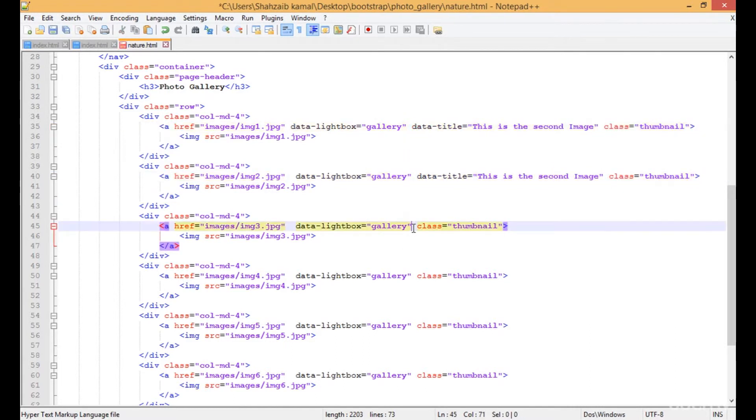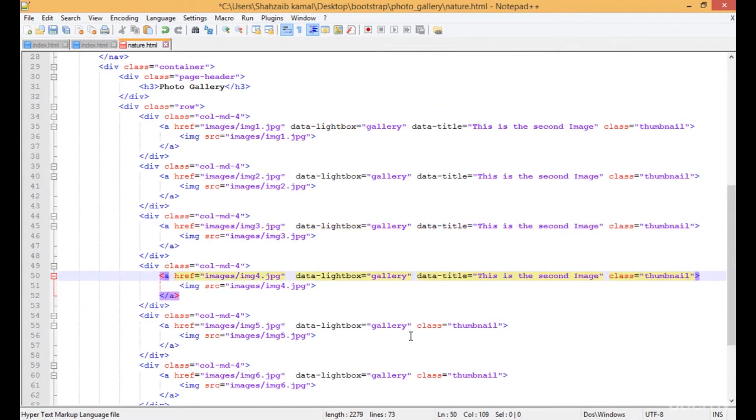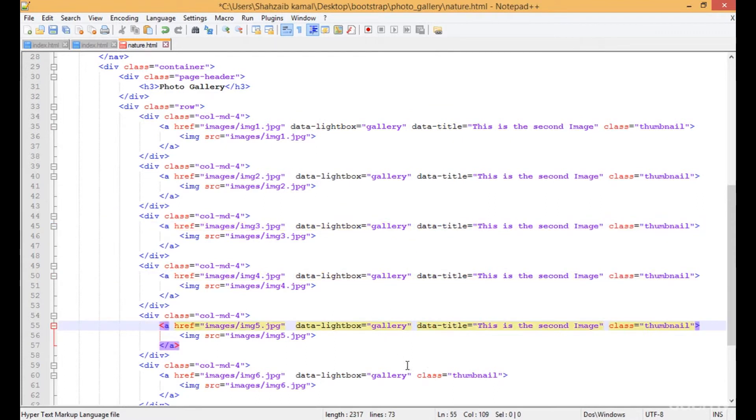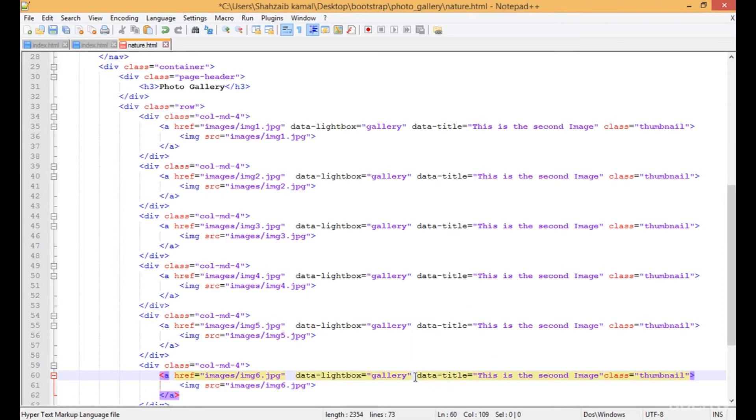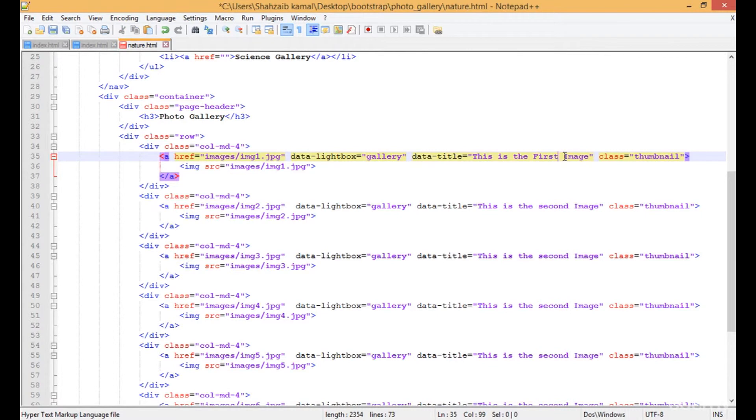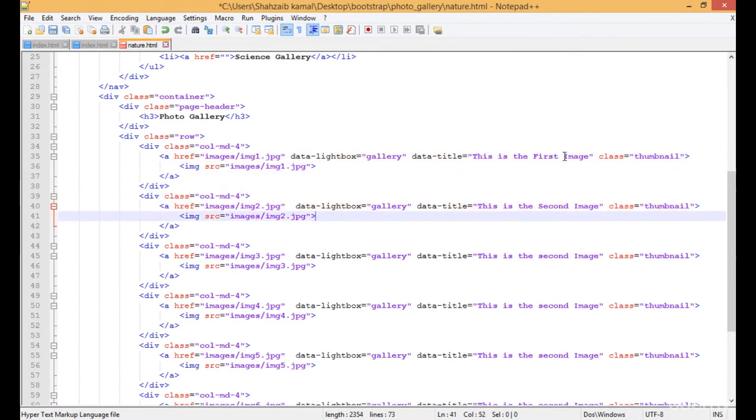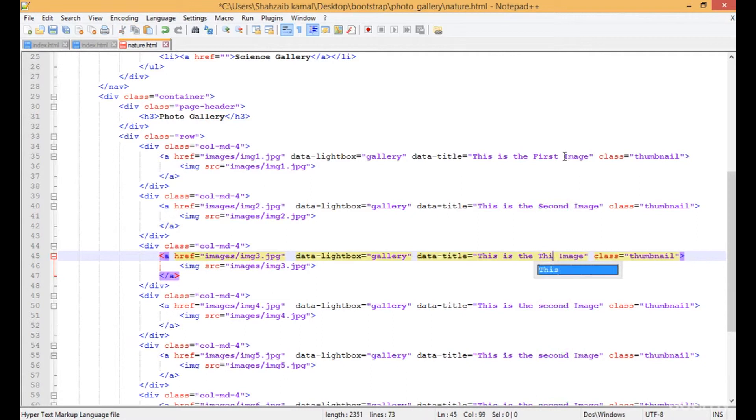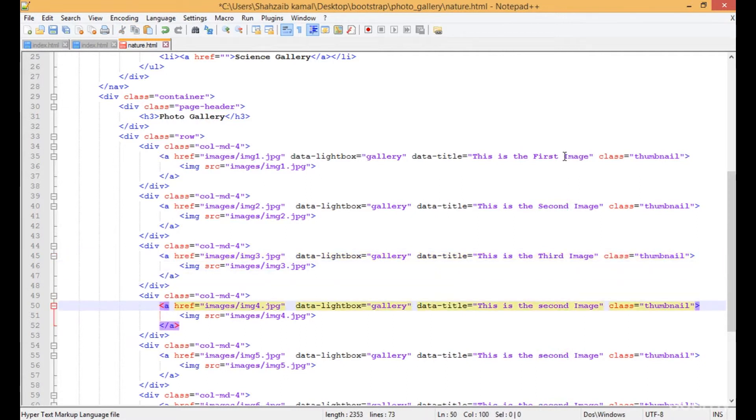Here, here, here, there, and then there as well. This one is the first image, so I'm typing 'the first' here. And then that one is the third one.